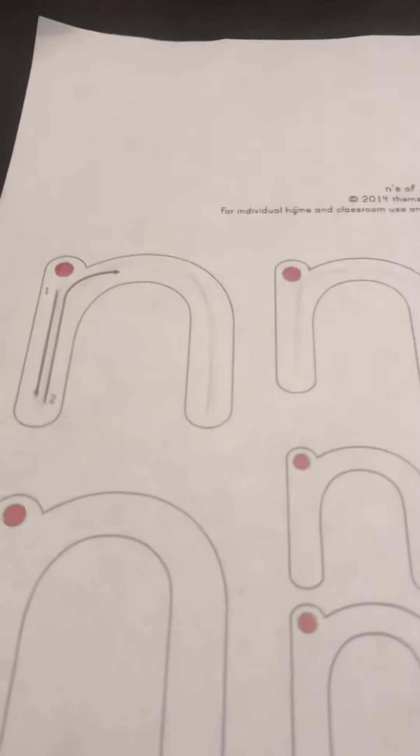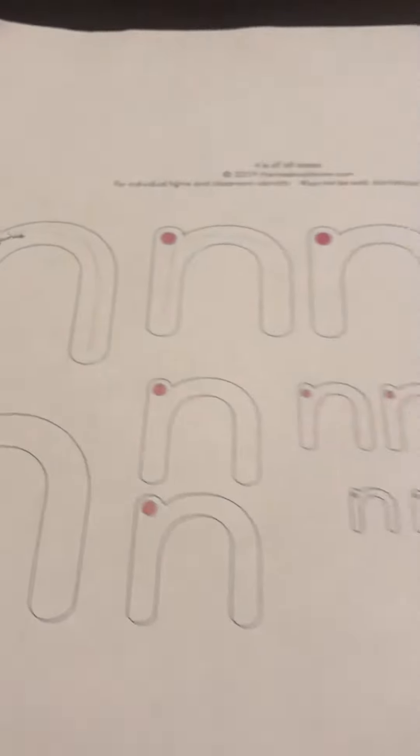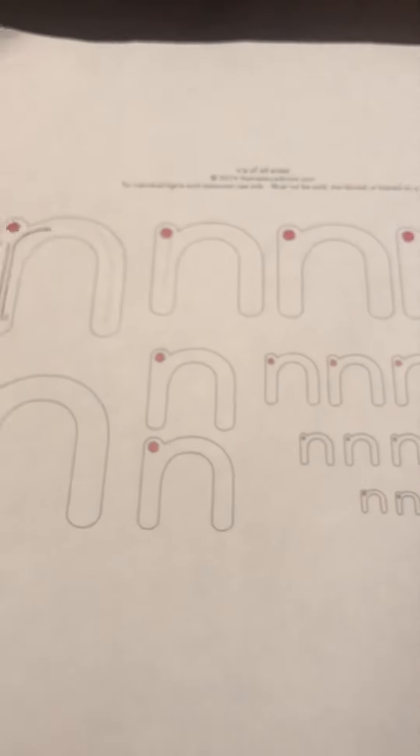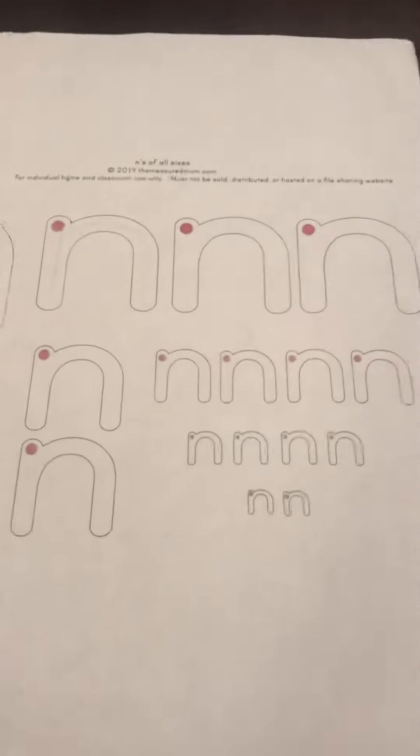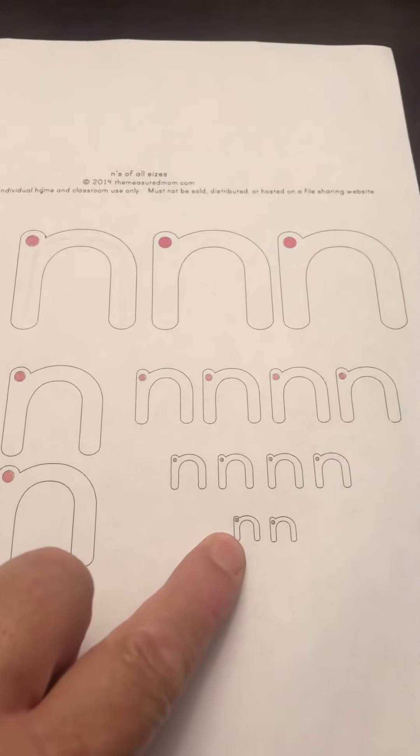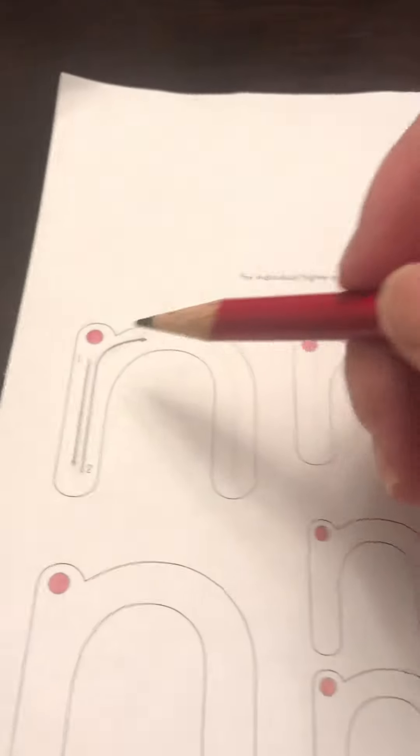Now when you make the letter N, you're going to have your red dot paper and a pencil. And if you notice, you start with really big Ns and then by the time you finish, you're going to be making really teeny tiny Ns. So let's start. We're going to start with the big Ns.